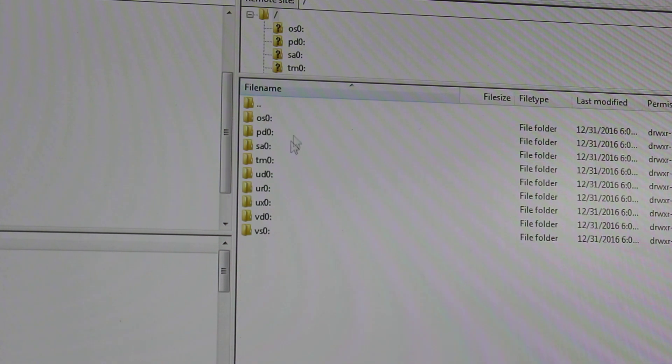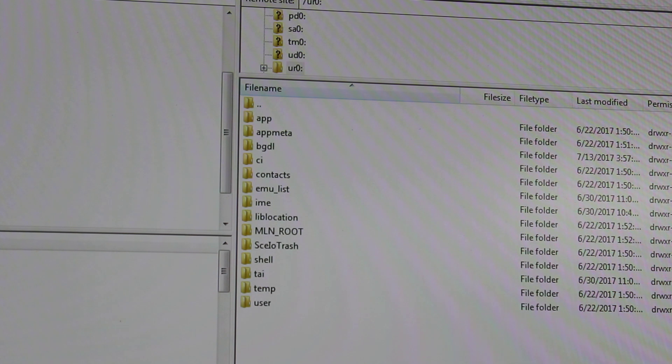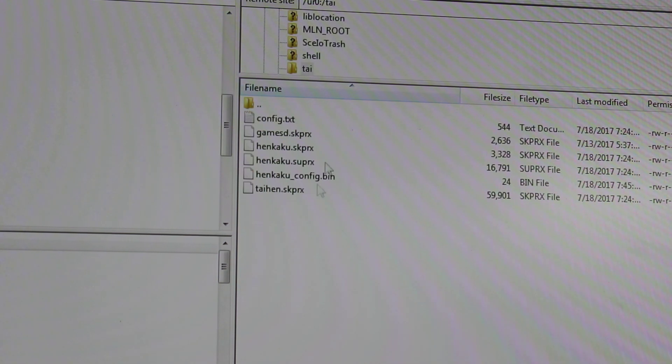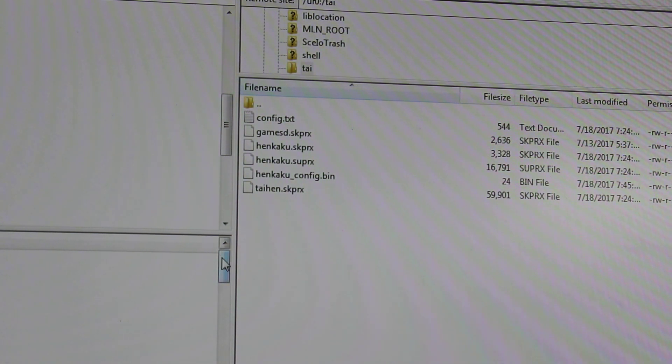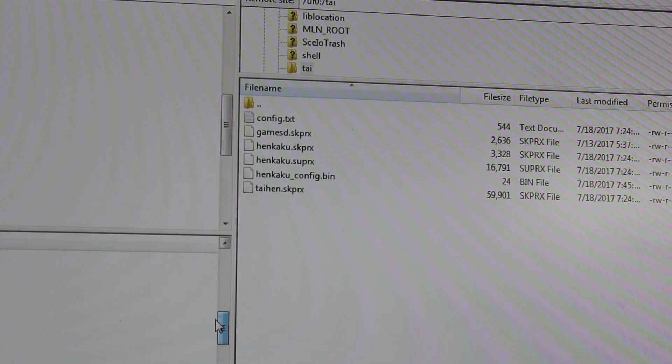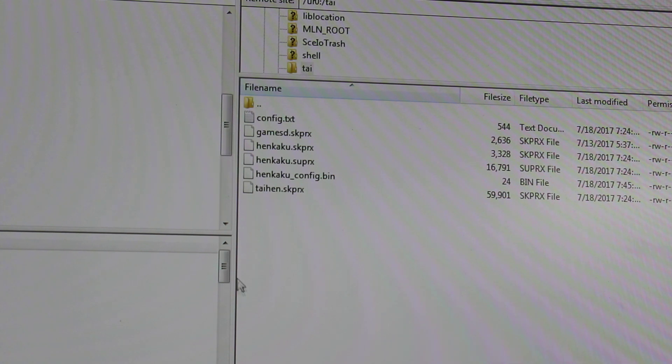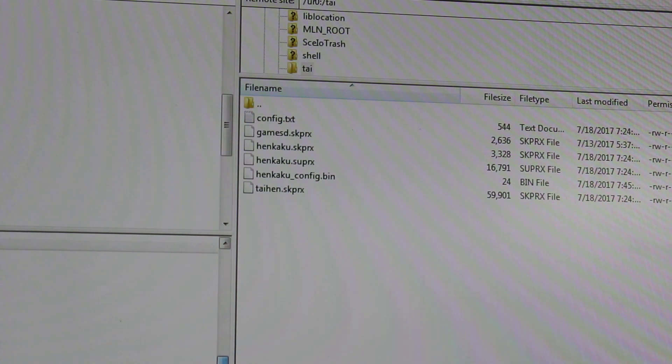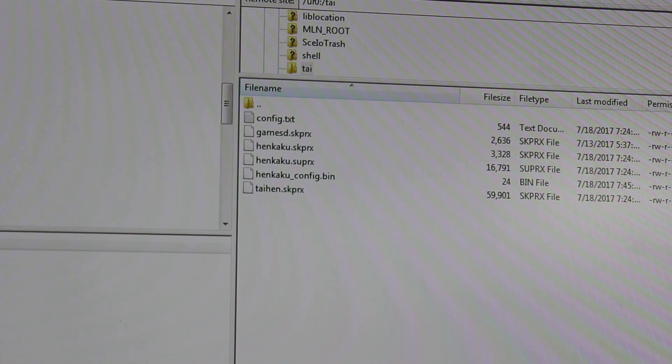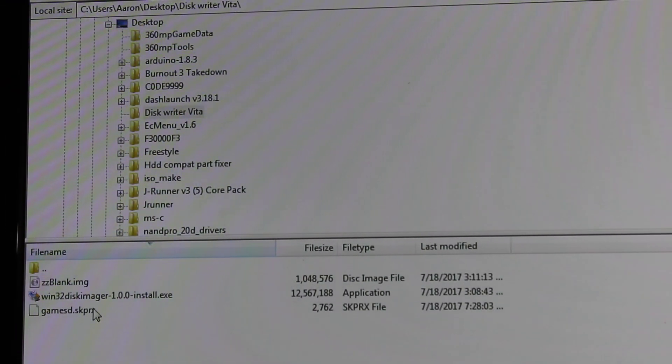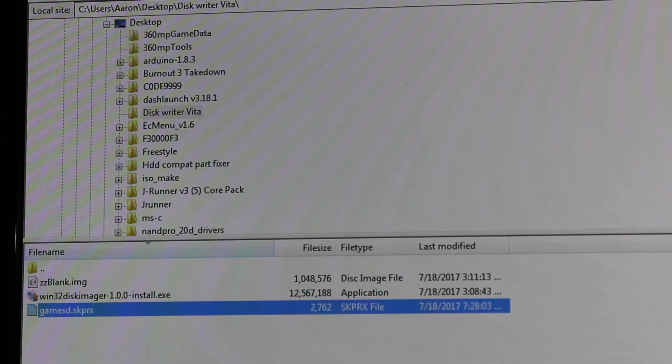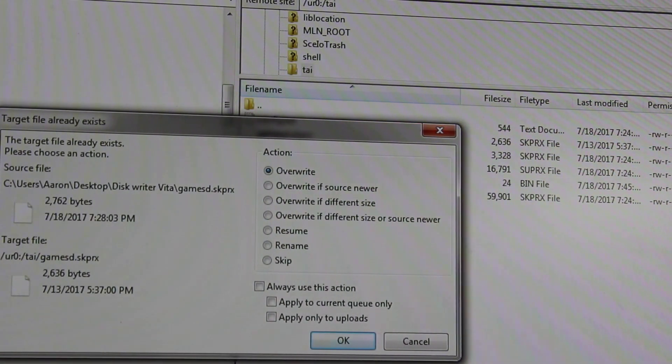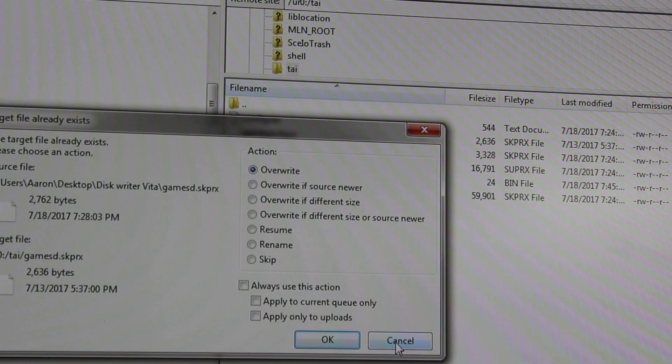And then the other thing you want to do is go to ur0, then tai, and then you'll see a bunch of files pop up here. And you want to go to wherever you put your .skprx, whichever one you decided you wanted. So I have my gamesd.skprx right here. Go ahead and throw that in your ur0 tai. I have that already in there but I'll go ahead and overwrite it.